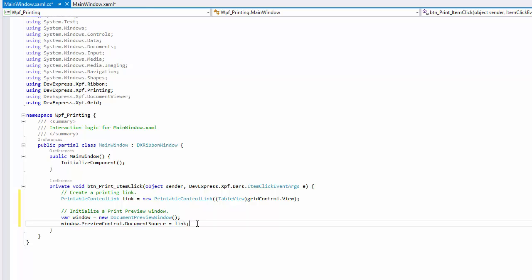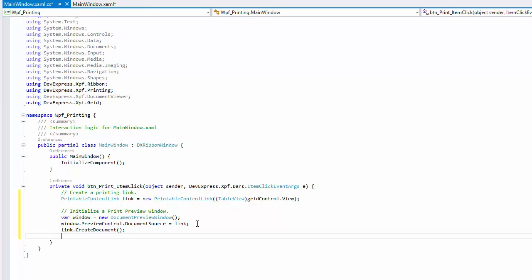To generate a final document from the printable link, call the link's create document method. Finally, show the print preview window.